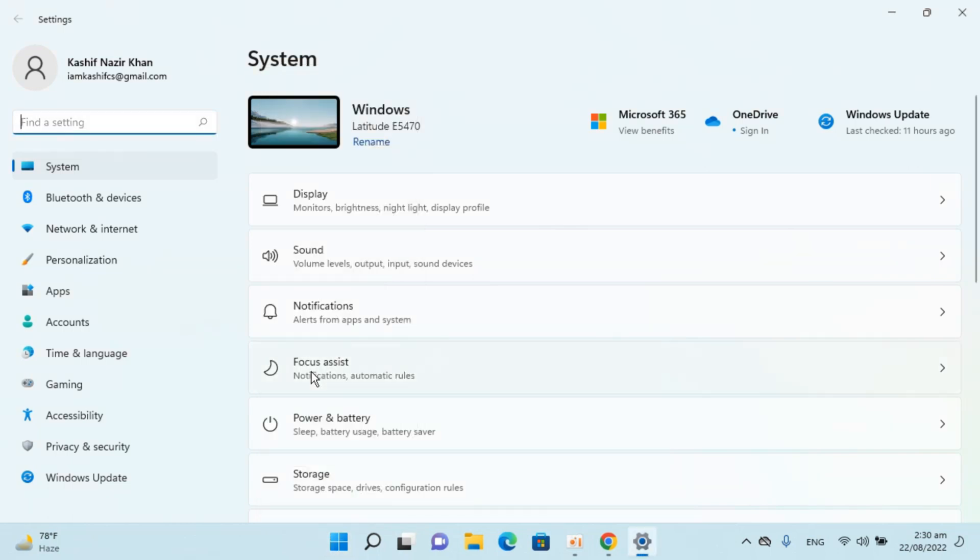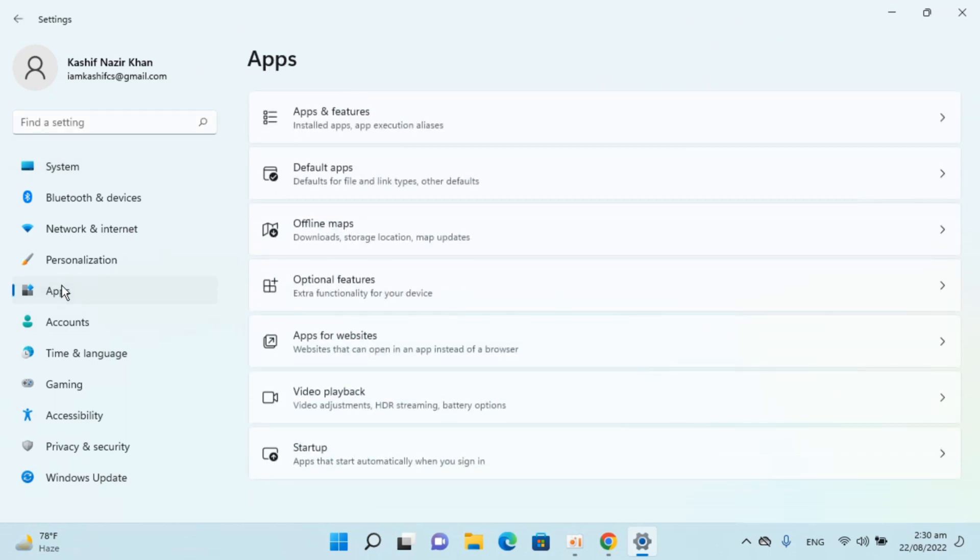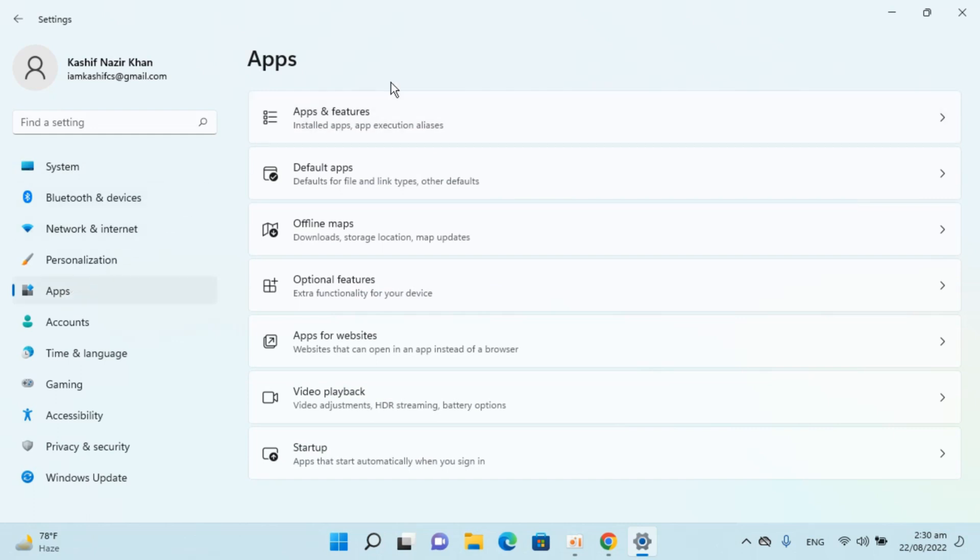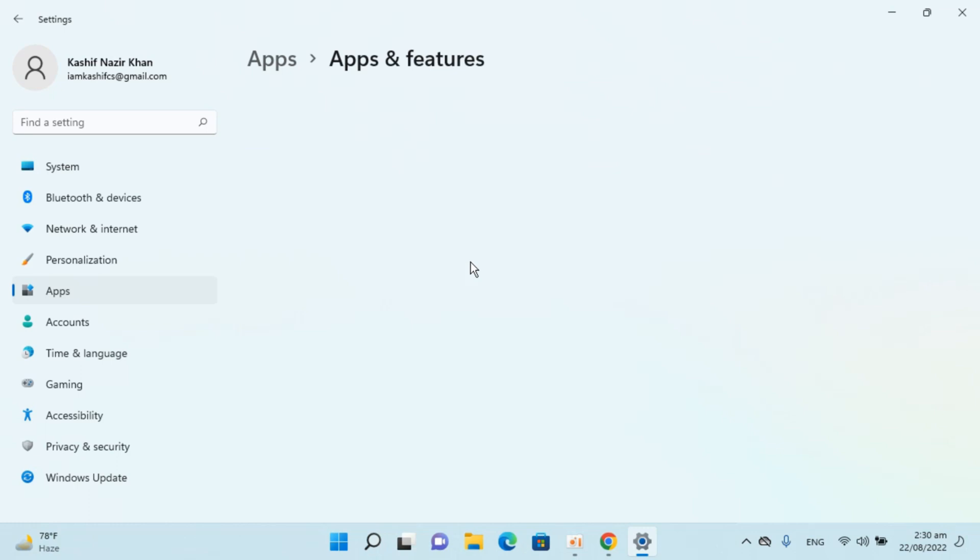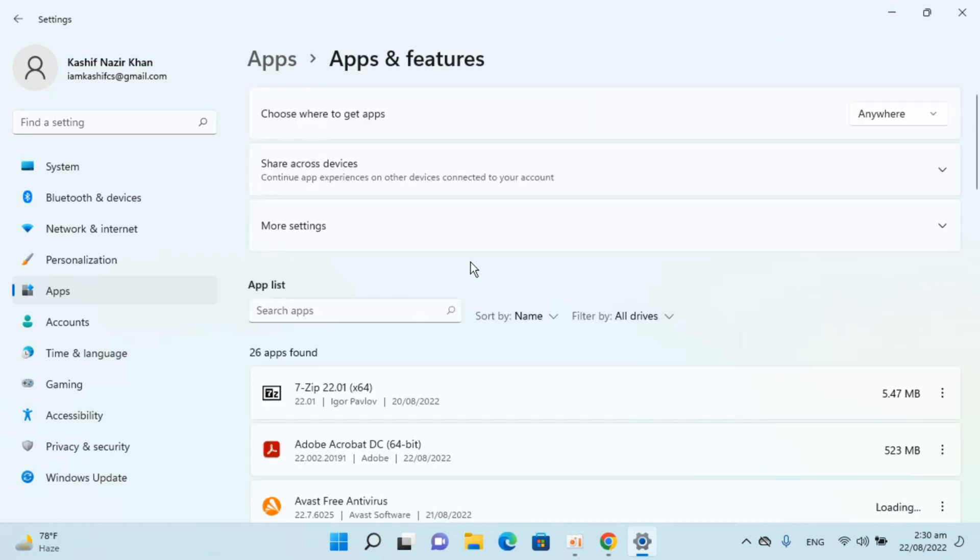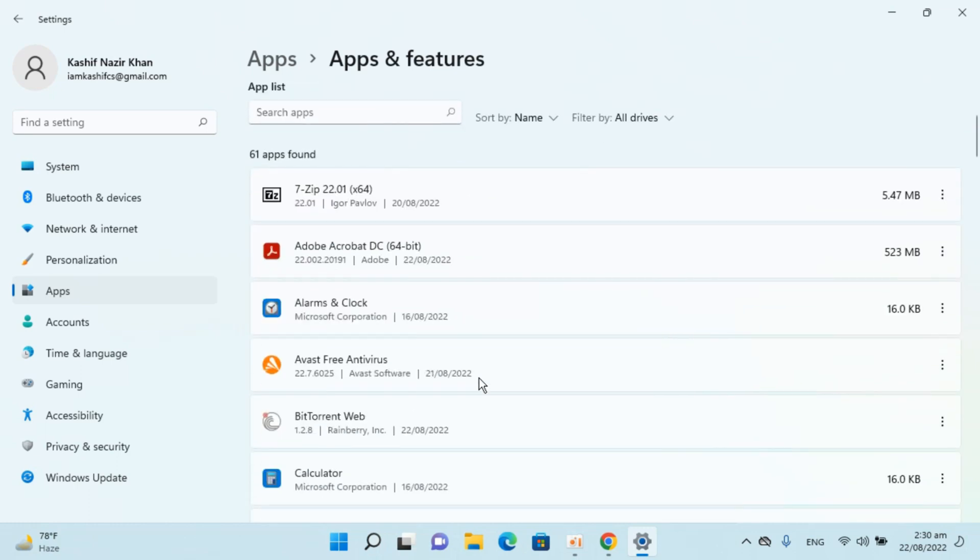Once you are inside Settings, go and click on Apps on the left. Click on this, then go and click on Apps and Features at the top.